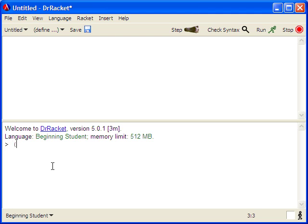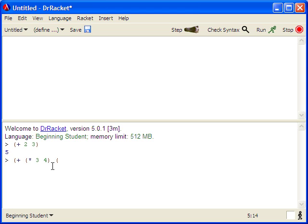In the Interactions window, you can enter Racket expressions and get answers immediately, sort of like a calculator. For instance, we can type an expression like plus two, three, and get the answer of five. We could also have more complex expressions like this one, and it gets like 14.